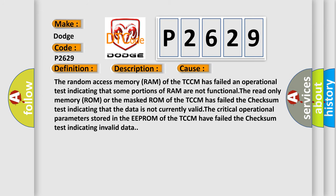The random access memory RAM of the TCCM has failed an operational test indicating that some portions of RAM are not functional. The read-only memory ROM or the masked ROM of the TCCM has failed the checksum test indicating that the data is not currently valid. The critical operational parameters stored in the EEPROM of the TCCM have failed the checksum test indicating invalid data.